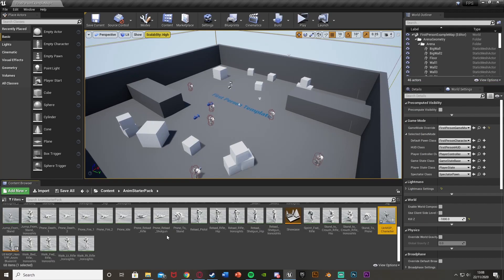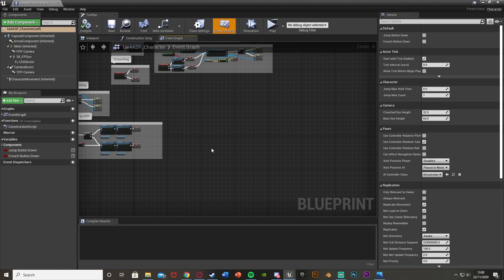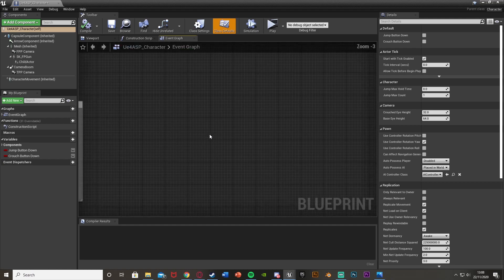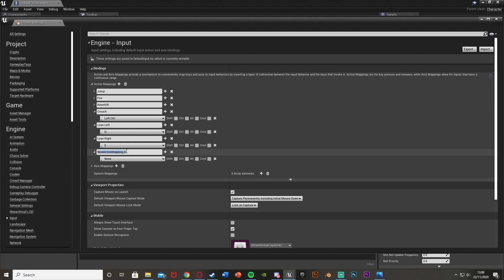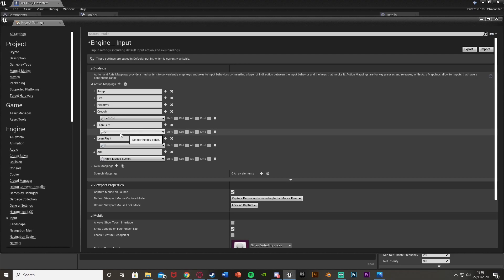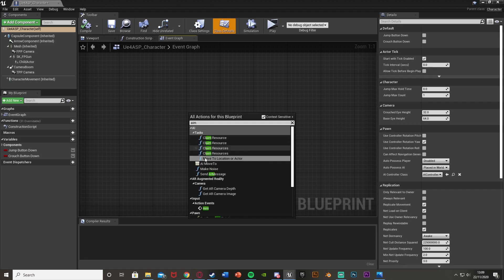Our first step is to open up our character blueprint. I'm using the Anim Starter Pack, which has all the different animations for a shooter — I'll leave a link in the description. Open up your character blueprint; this will work in any character. Then go to Edit > Project Settings > Input and create a new action mapping. Hit plus action mapping and call this one AIM — I'm setting it to right mouse button. You can also use this to set up key bindings. Don't worry if you don't have other mappings like crouching; those are from previous tutorials.